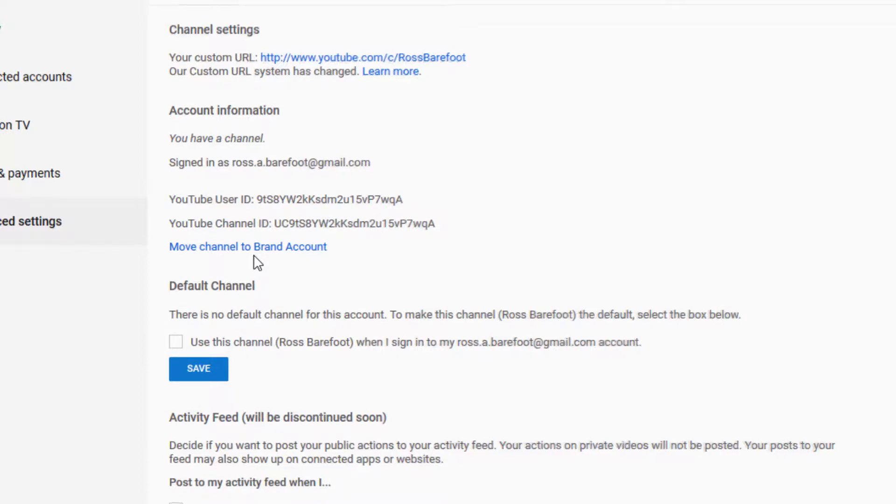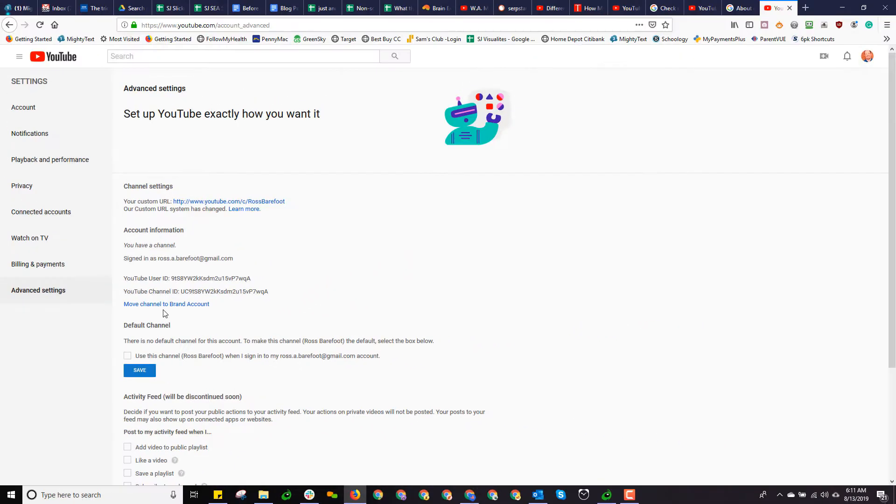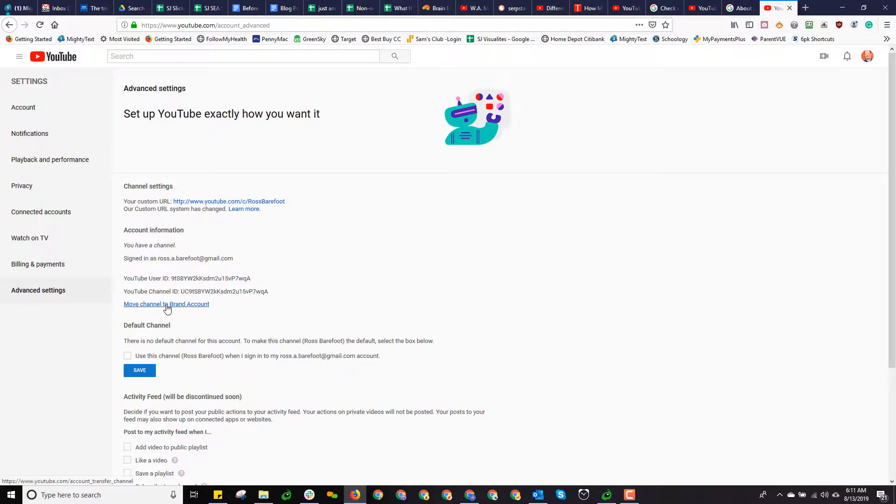This is also the beginning of the process if you want to associate your YouTube account, your YouTube channel, with a brand account. And again, as I mentioned before, that's a different process, so we're not going to get sidetracked with that.